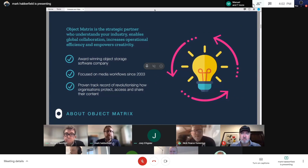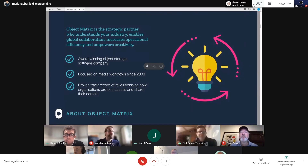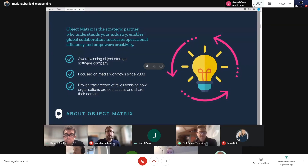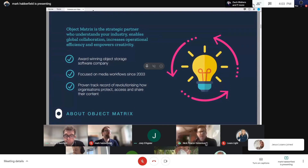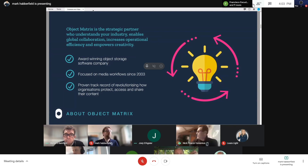Object Matrix is a software company from Wales in the UK, and we've been doing cloud storage since 2003. The founders — myself, John, and Francisco — were doing it before with EMC, so we've got a long heritage in object storage. Founded in 2003, we have a real heritage of helping companies modernize their archives and workflows to ensure they can access content from anywhere and always have access to their content.